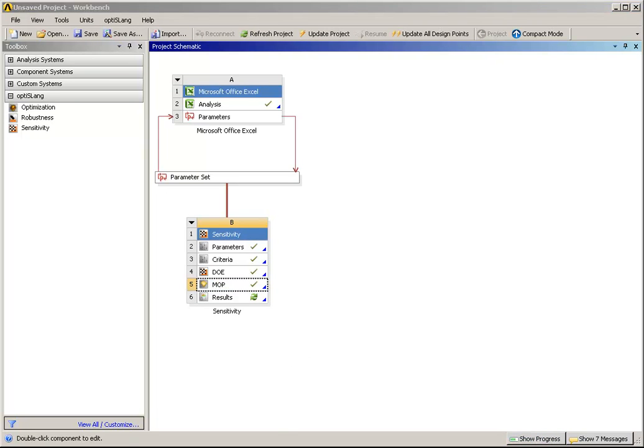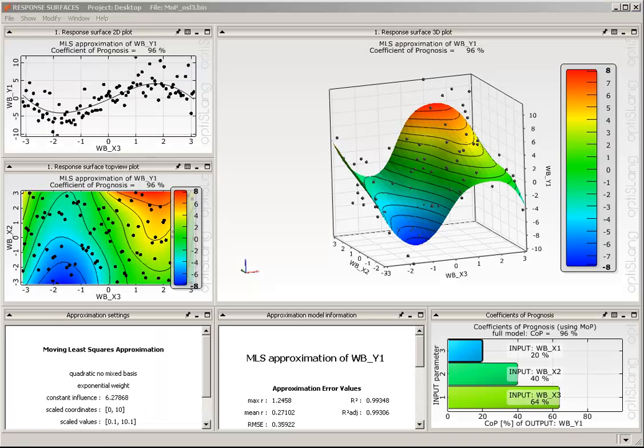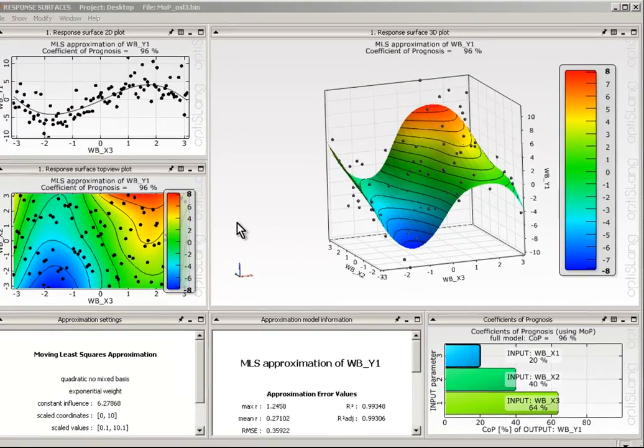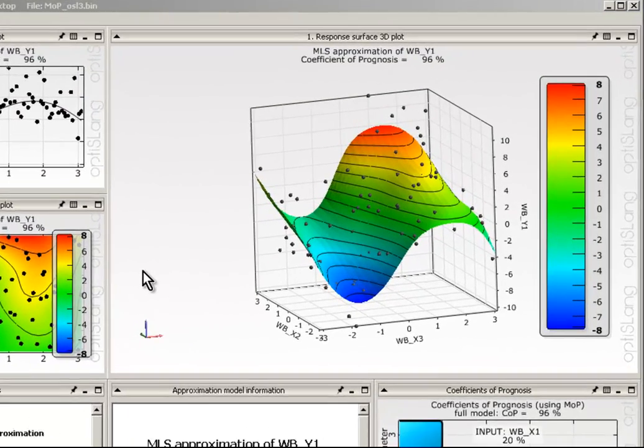Open the MOP results via the results action of the context menu or just double-click on results in the sensitivity flow. At the upper right window, the found Optimal Meta Model is displayed.